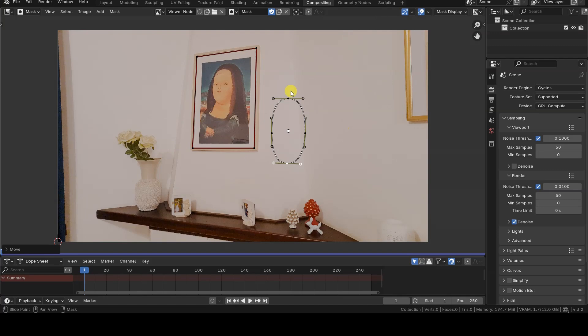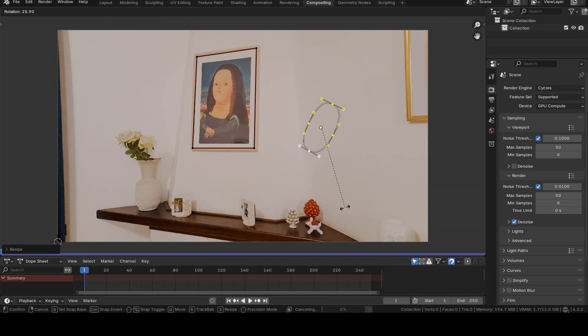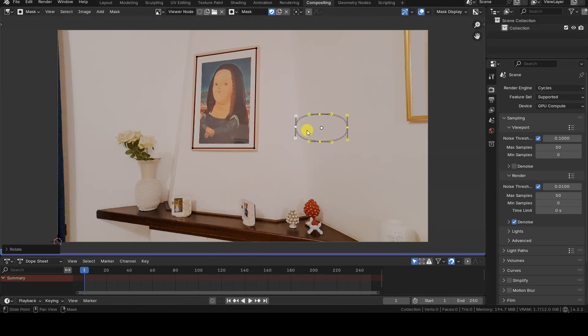These shapes are actual Blender objects, so we can duplicate, move, rotate, scale, and generally modify them using the same commands we'd use for Blender's curve objects.